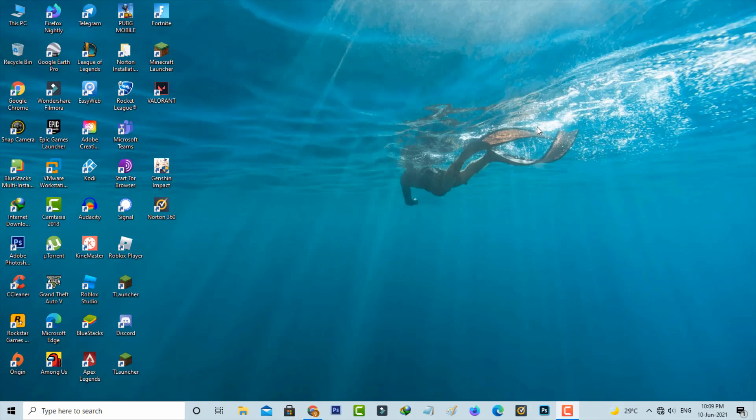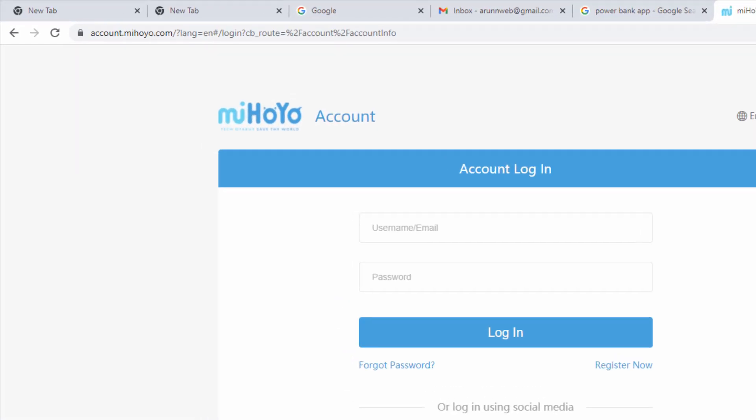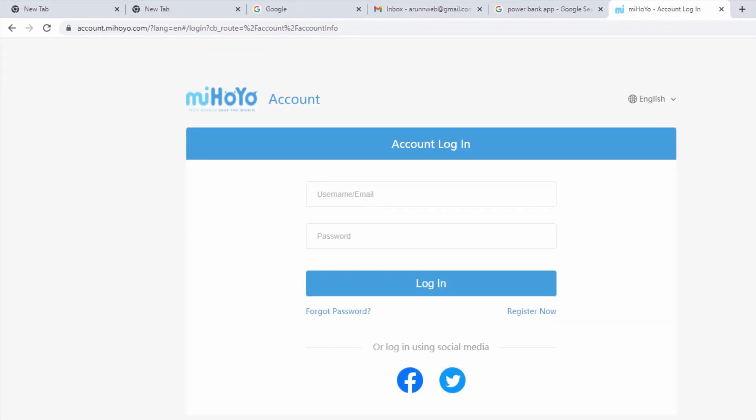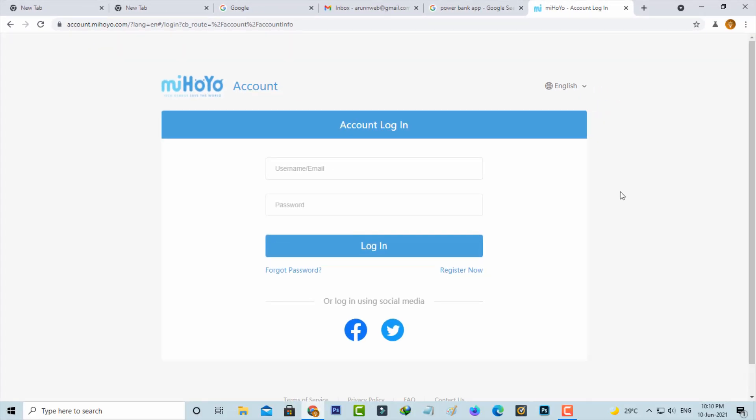So anyway, how to fix this issue? Just click to access this miHoYo account website and also click to login your account by using the Facebook login credentials.